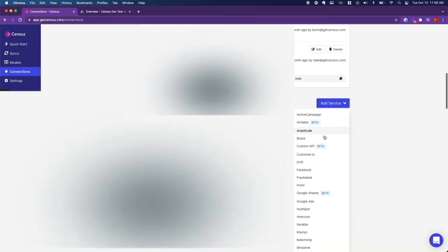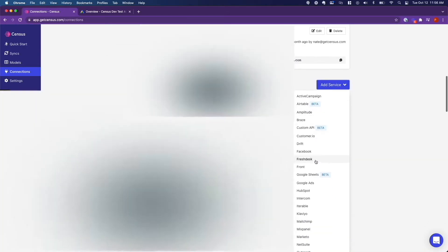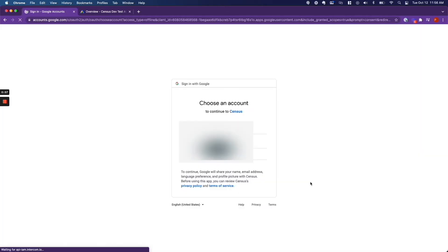you are going to go down to service connections, and we are going to add Google Ads as a service. So you click add services, click Google Ads,